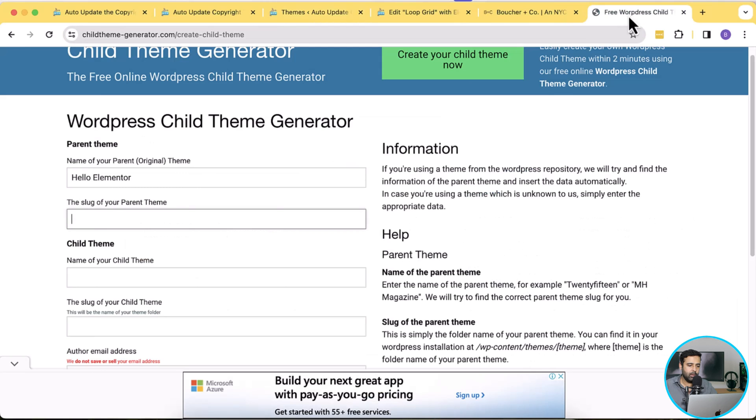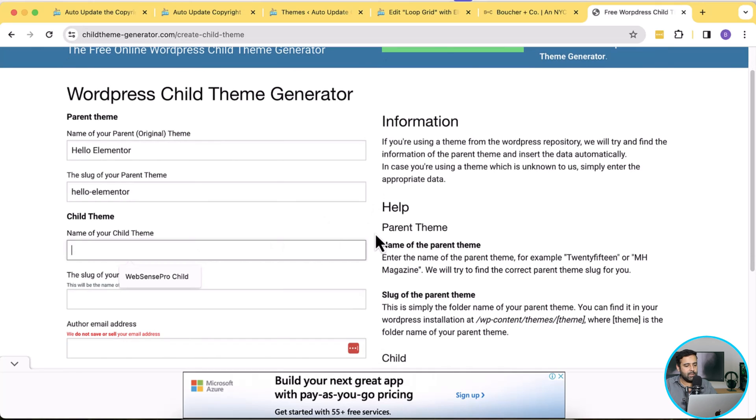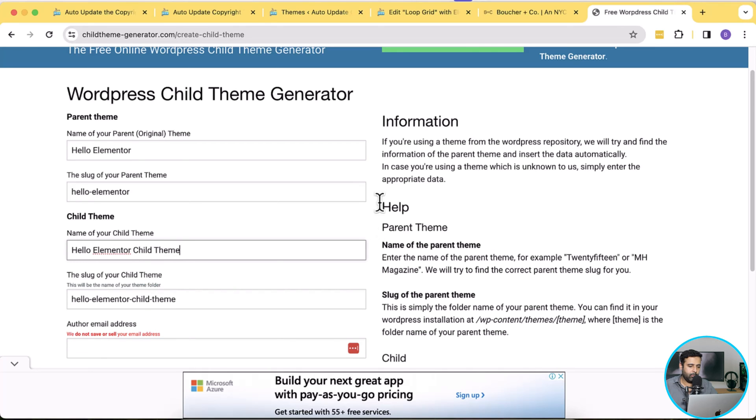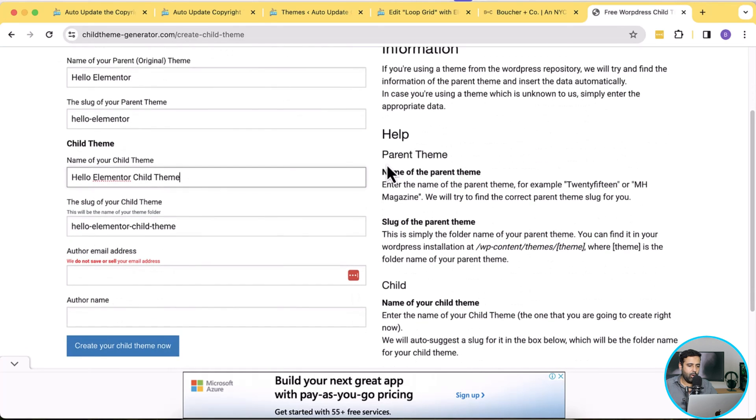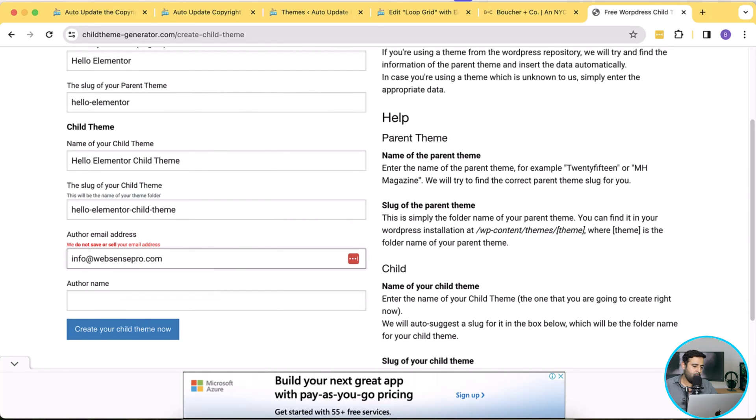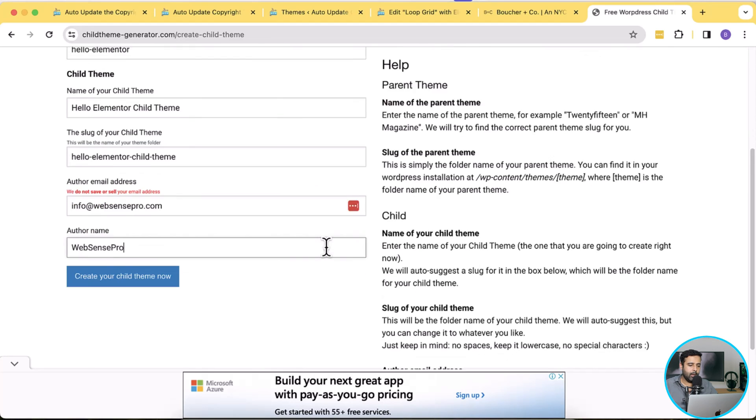And we can name our child theme whatever we want. In this case we can simply add Hello Elementor Child Theme. Author, you can add your email address if you want to. I'm adding info at websensepro.com, author WebSense Pro, and then I'll click on this create your child theme now button.